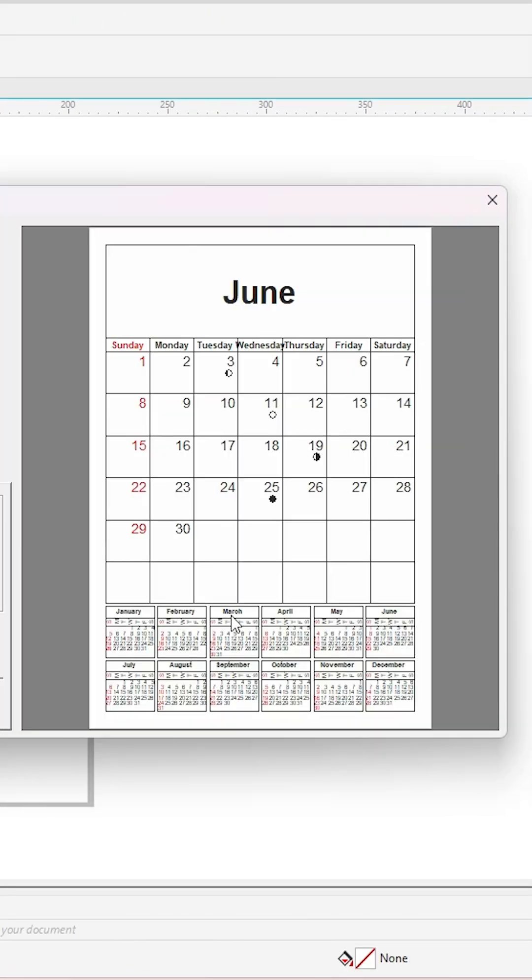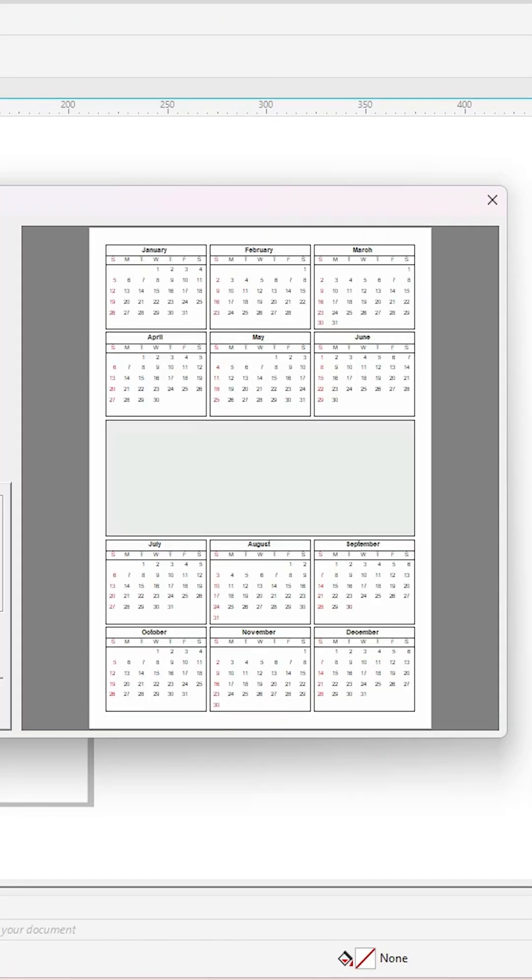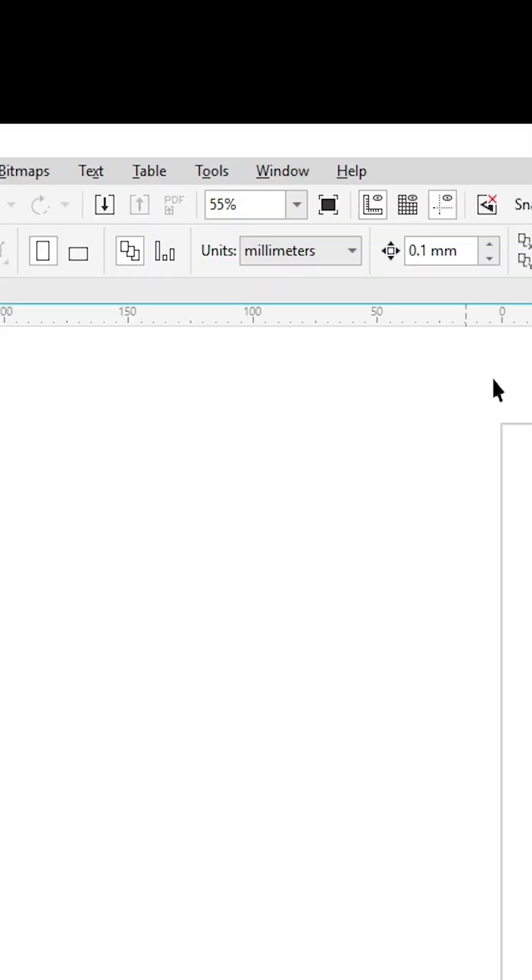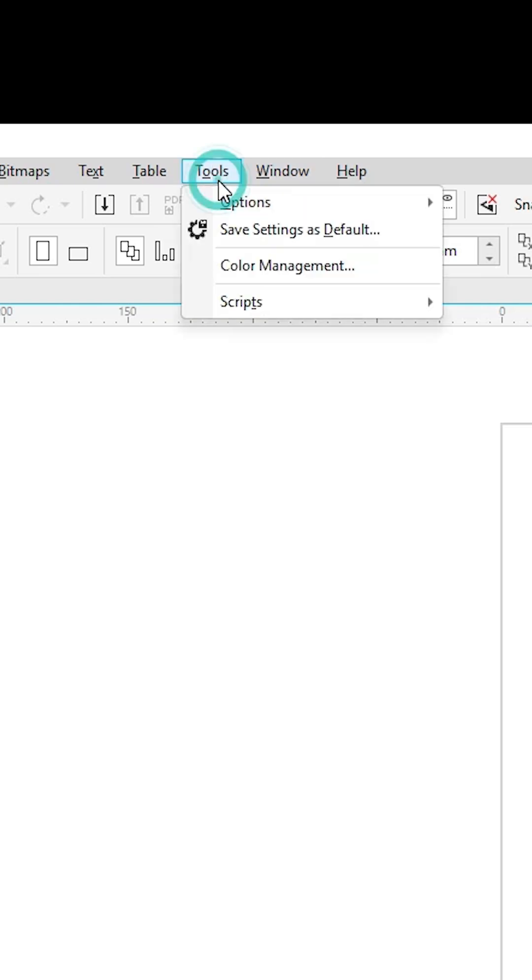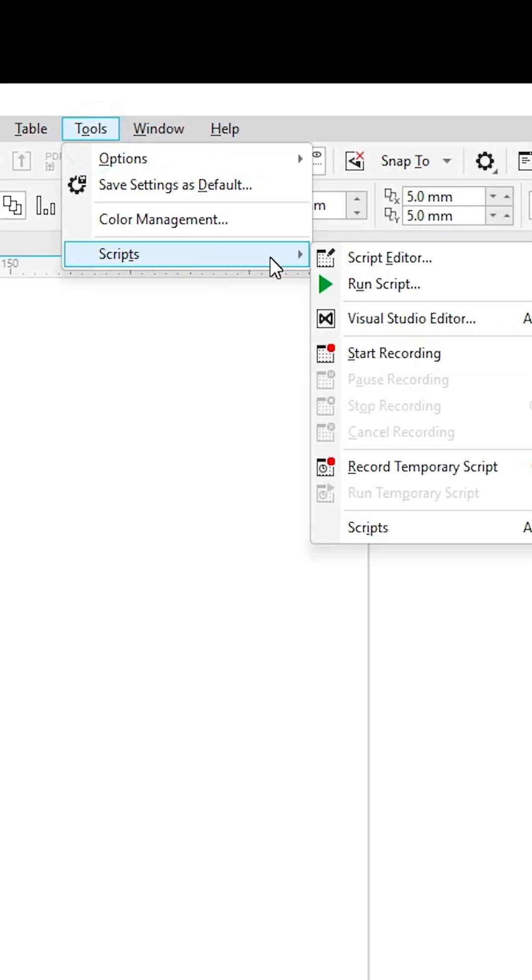To create any type of calendar design in CorelDRAW, first open CorelDRAW and navigate to Tools. In the Tools menu, go to Script.